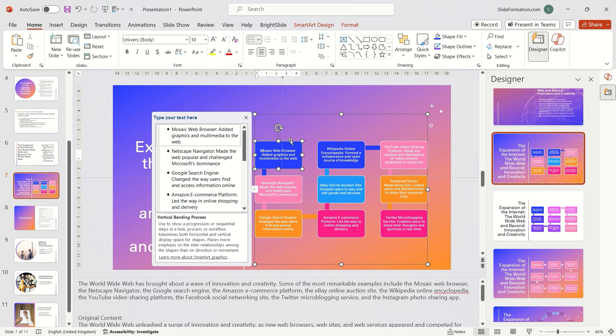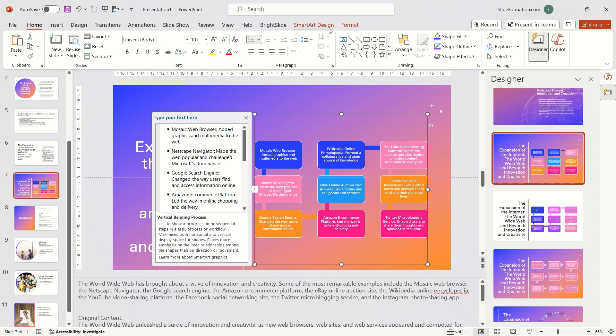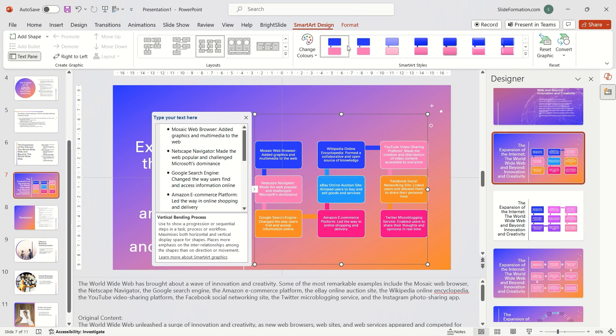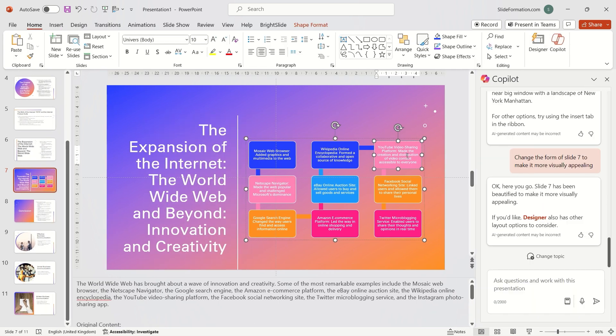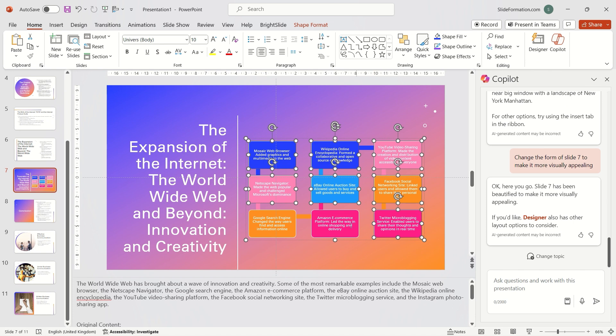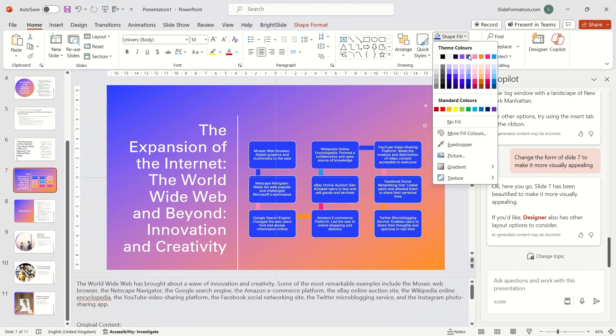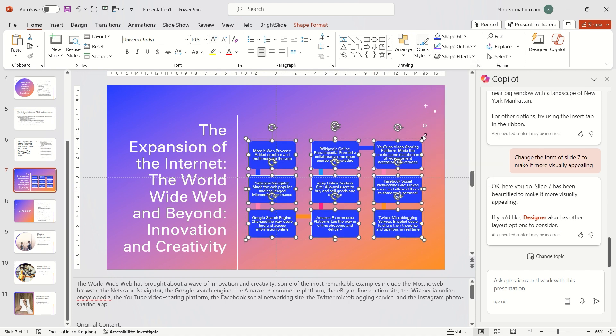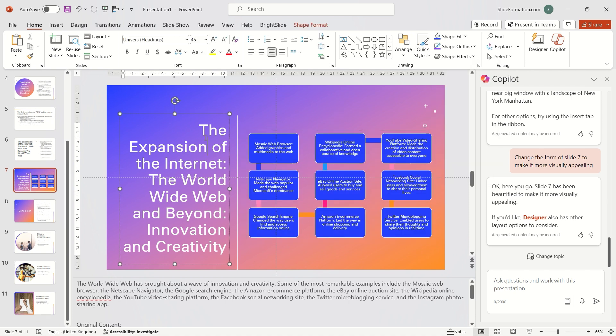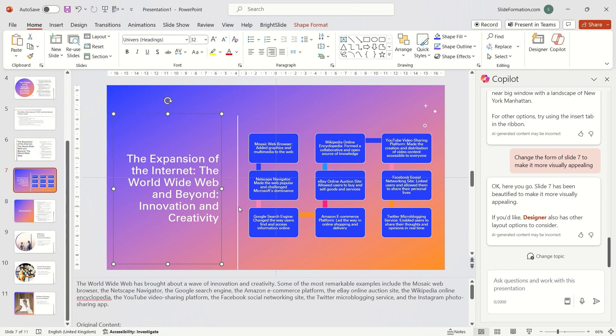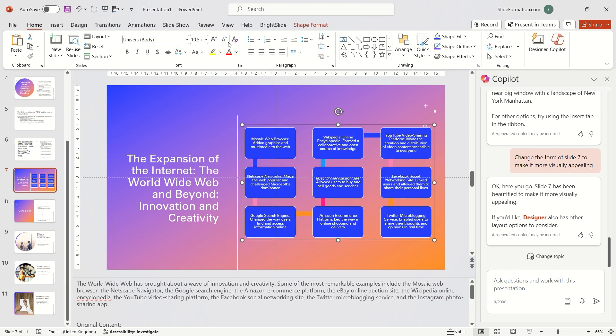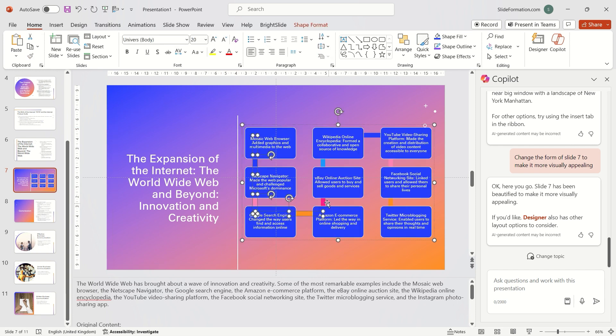Fortunately, in the SmartArt Design tab, there's a Convert to Shapes function. I'll use that. Thanks to this, SmartArt transforms into shapes, making it easier for me to edit and change the style of these frames.